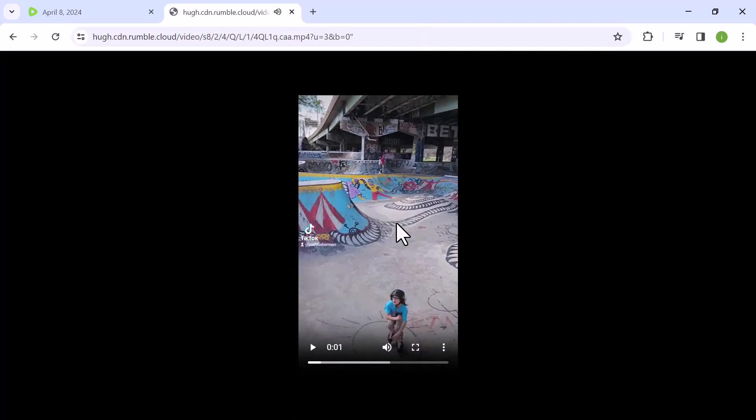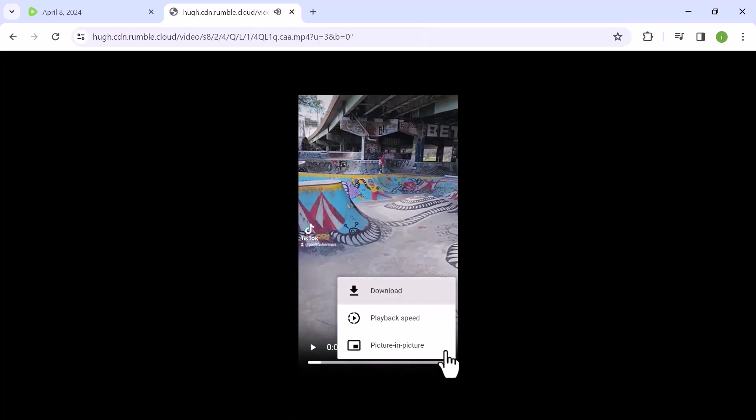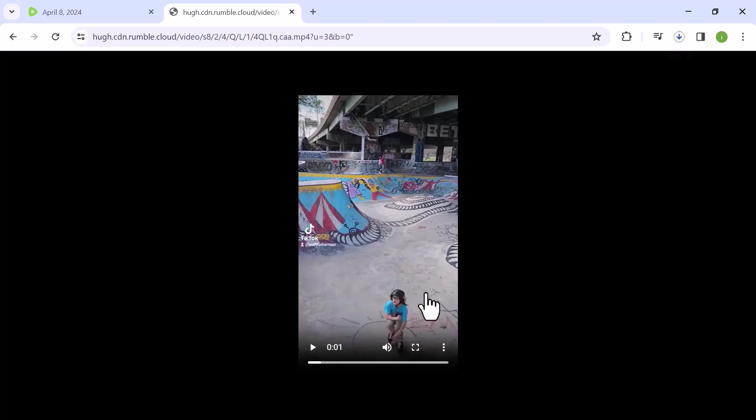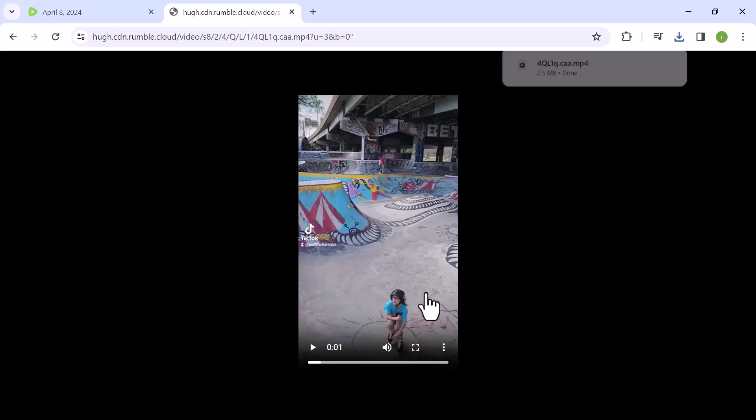At the bottom of the video player, click on the three vertical dots or more option and then select download. And that's it, this is how you can easily download a video from Rumble.